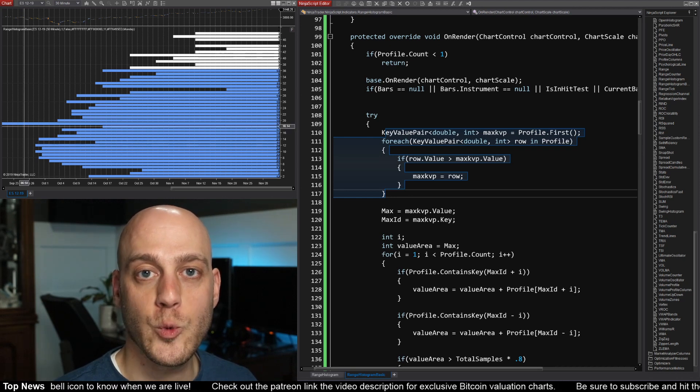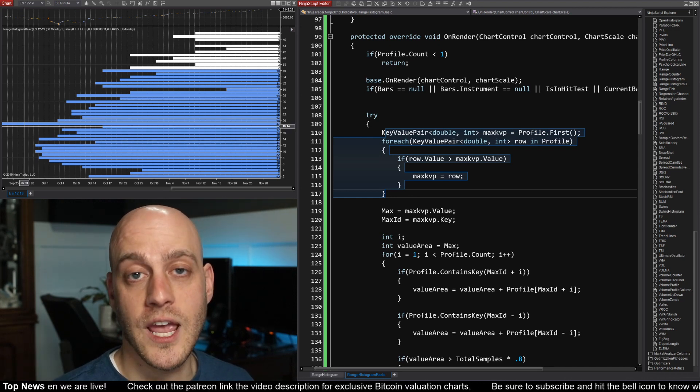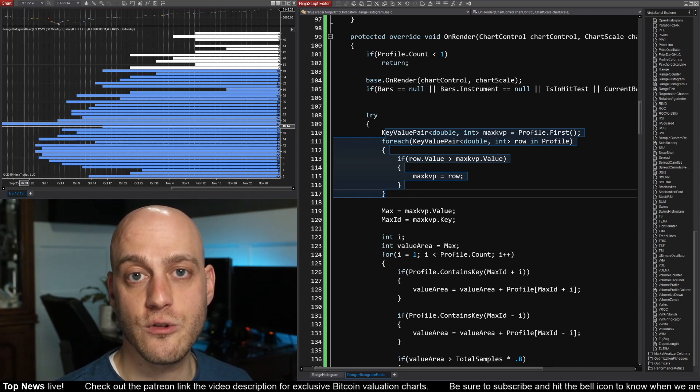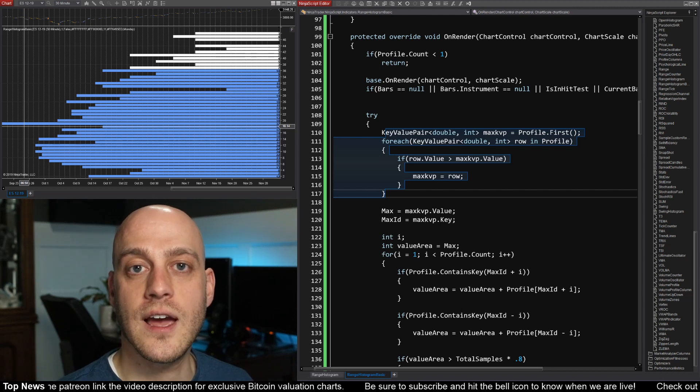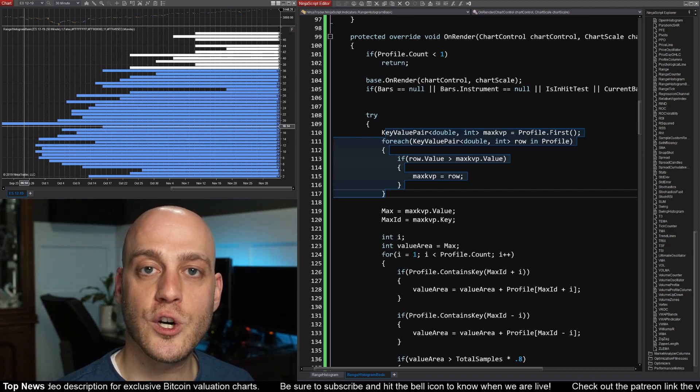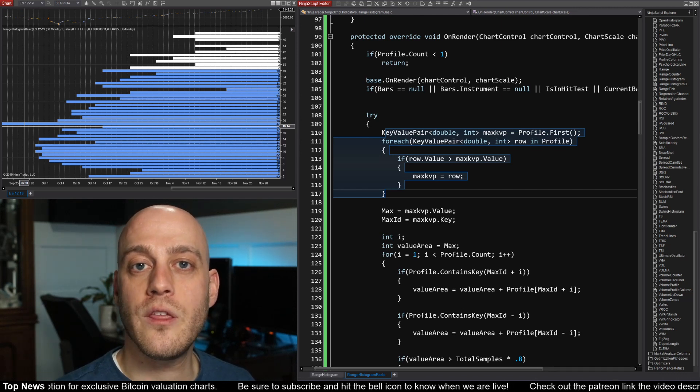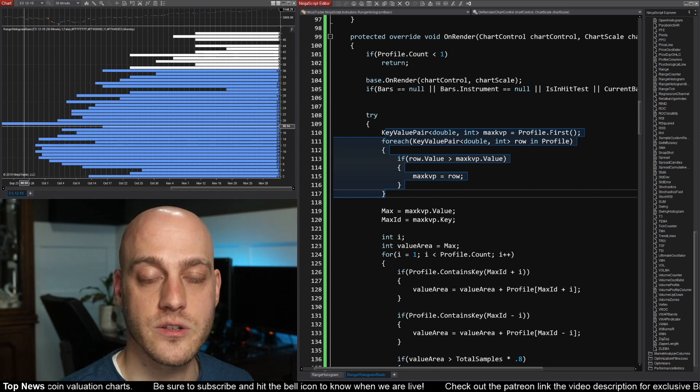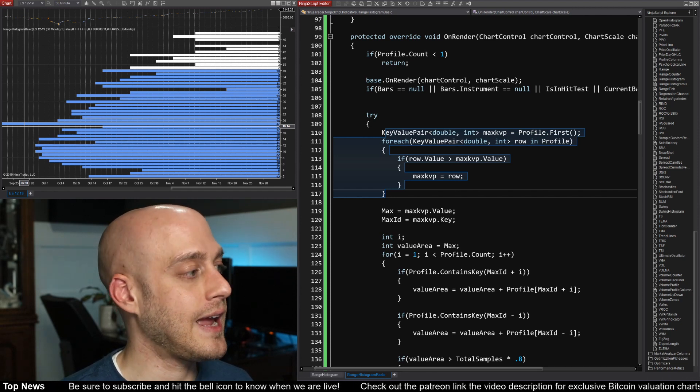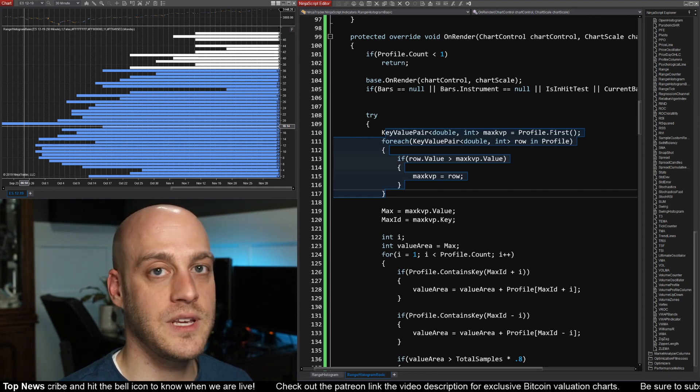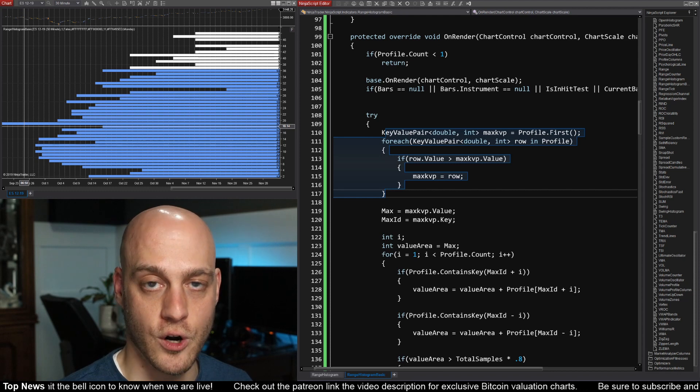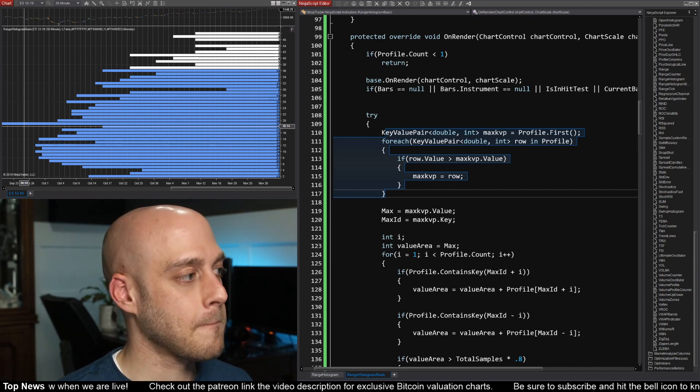For the example, I'm going to show you my range histogram. And what the range histogram does is it reorganizes your bar chart to show you what the range tends to be on the bars. So, for instance, here I have the E-Mini S&P 500 chart up, 30-minute bars.